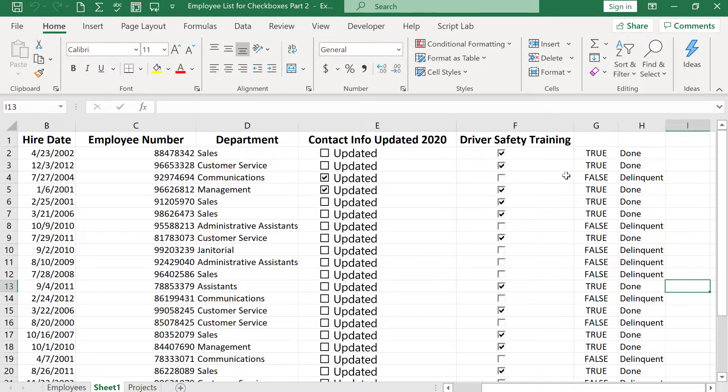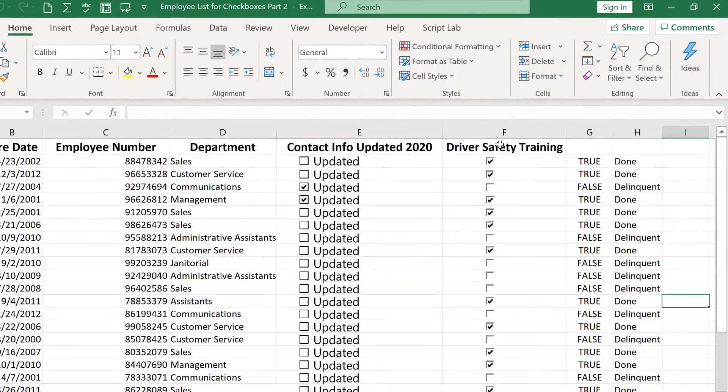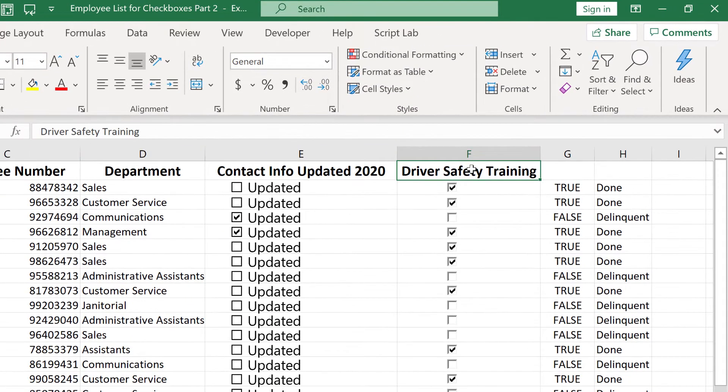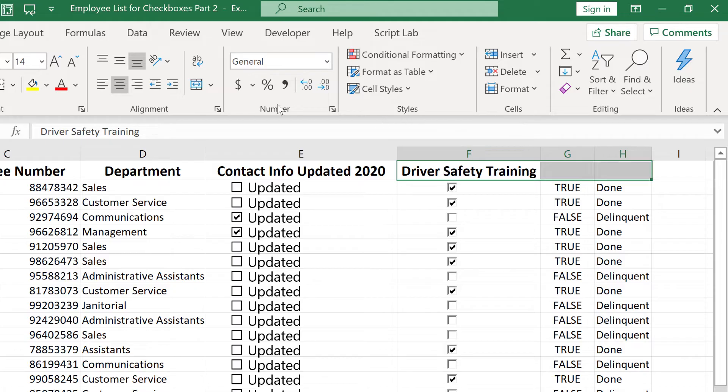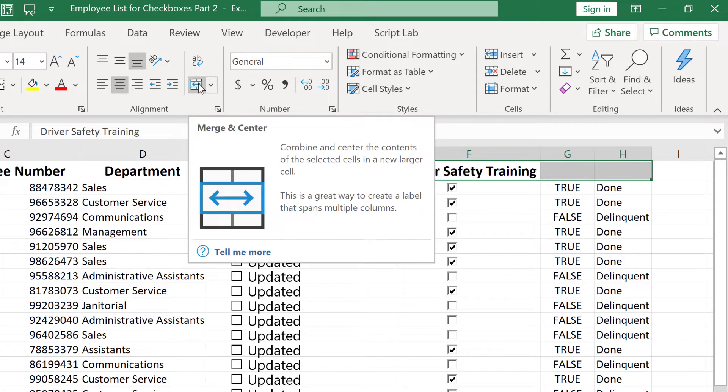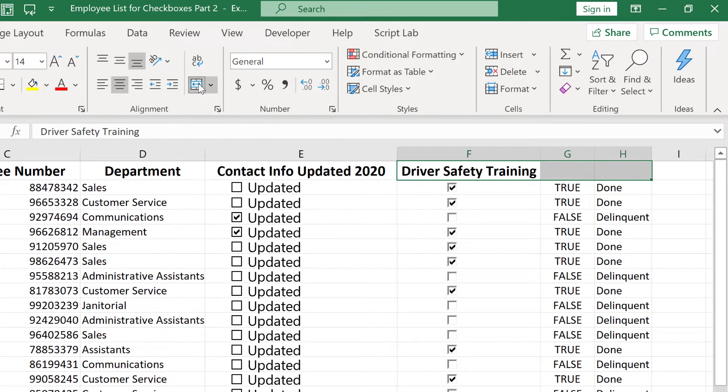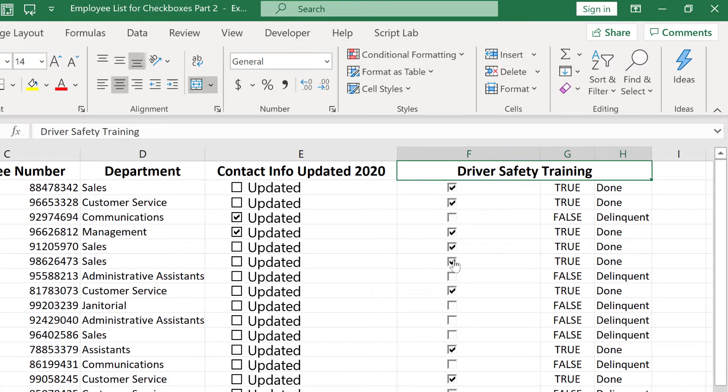Now there's a couple of things I could do to make this look a little better. One would be I could click and drag on F1 through H1, and then I could go here to merge and center. This is the merge and center button. I click on it, and now it's centered over all three columns. I think that just makes it look a little better. It makes a little bit more sense.